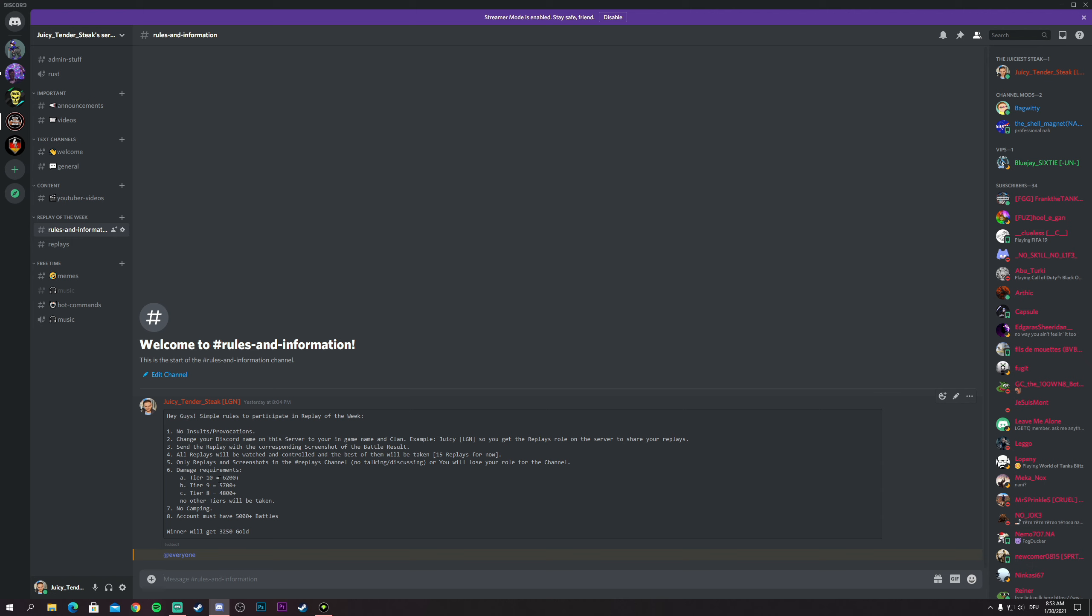On tier 10 you need to do 6200 plus damage. On tier 9 you will need to do 5700 plus, and on tier 8 you will need to do 4800 plus. Only tier 8, 9, and 10 guys. I don't take tier 7, tier 6, tier 5, or anything below that.